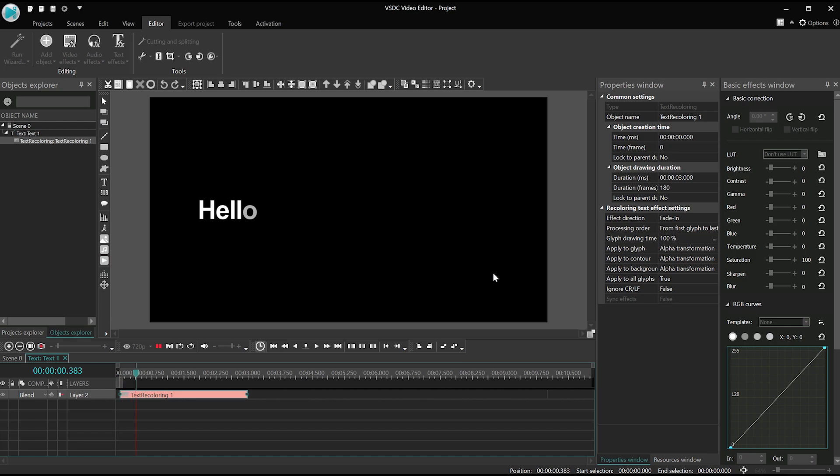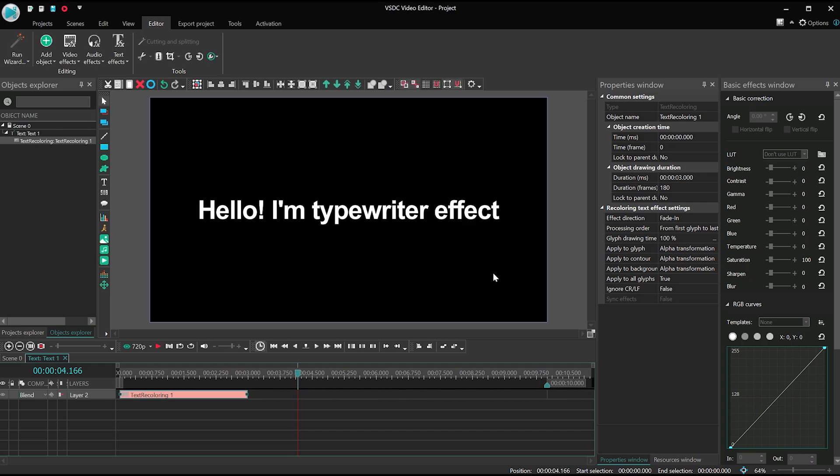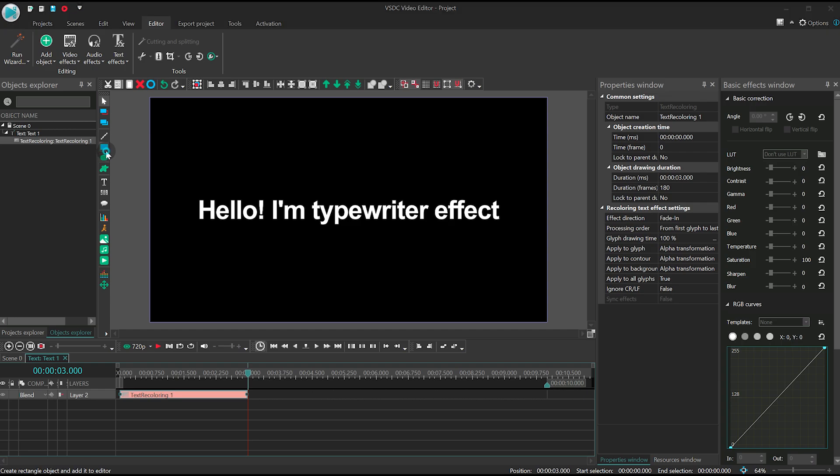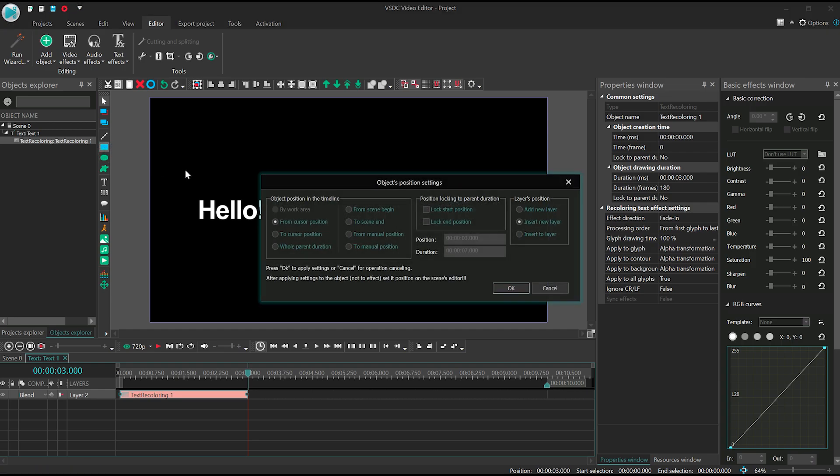You think we're done? Not so fast! Let's add a cursor. Create a rectangle, set its duration around 10 seconds,